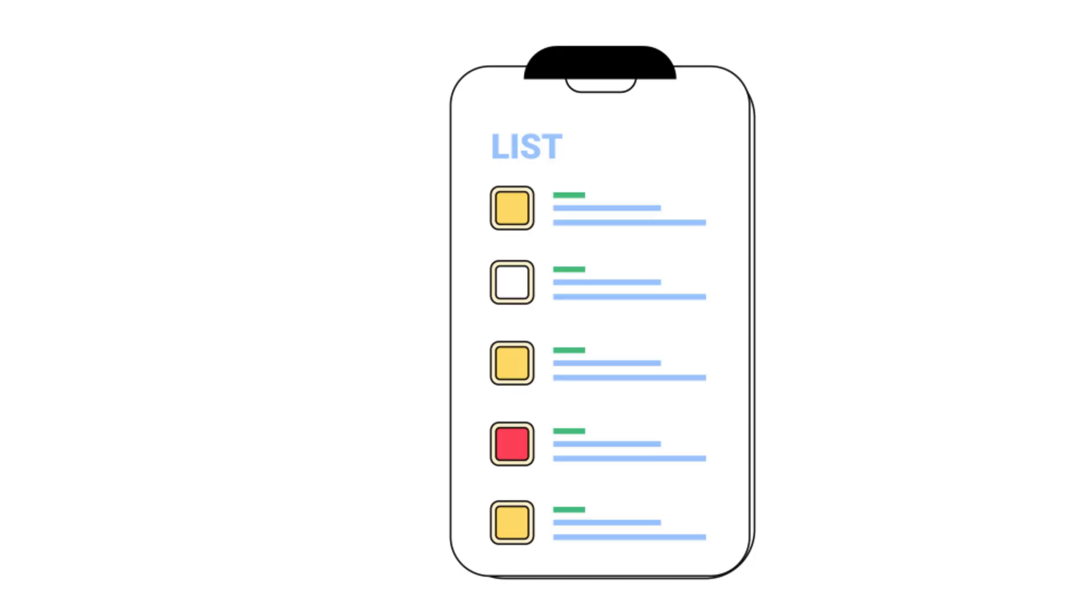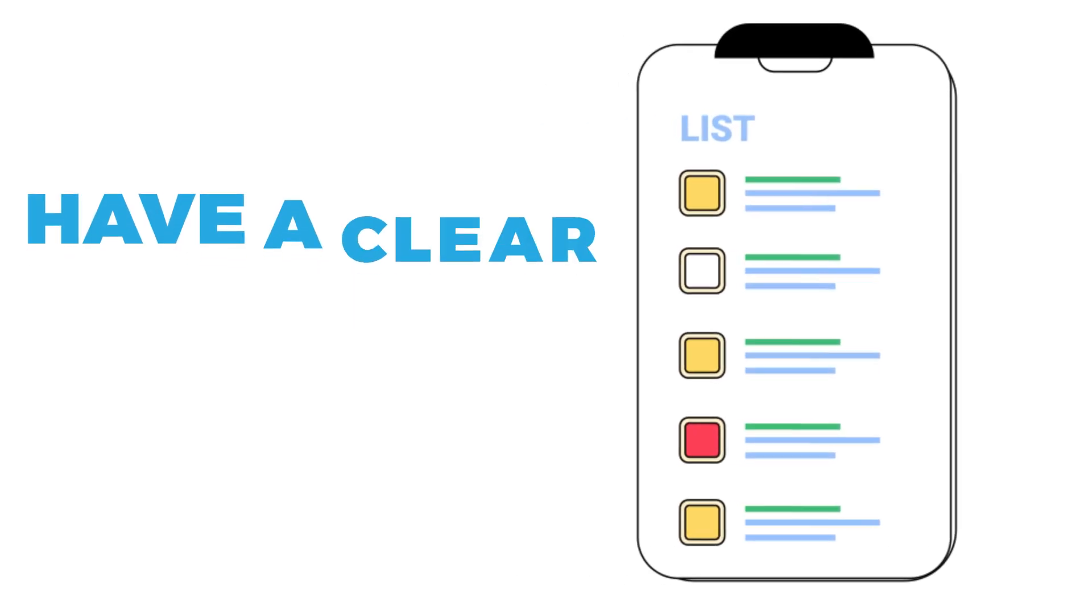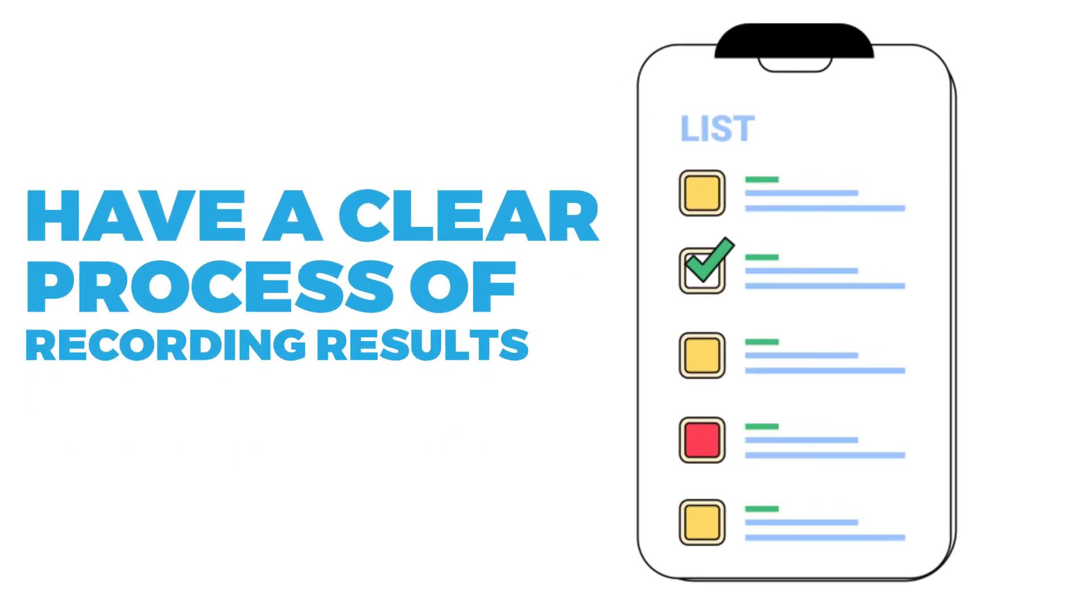So after you've made sure that you're only testing one thing at a certain time, and then you've also made sure that you're reviewing enough data, the next third important principle for correctly running your split tests in Google Ads is to make sure that you have a clear process and a system to be able to review and record the different split tests that you've run. Because we're wanting to do this on a regular basis. So you want to make sure that split tests that you've done in, for example, this month in February, that you're not carrying out those same split tests six months from now.